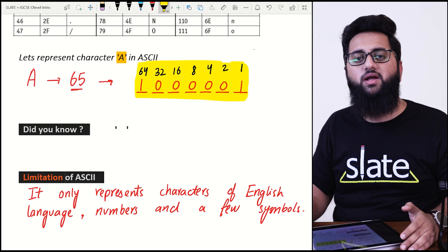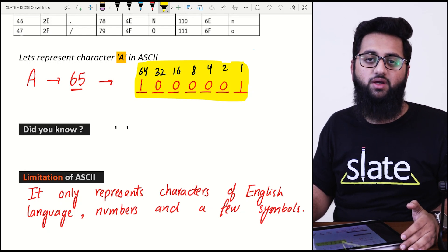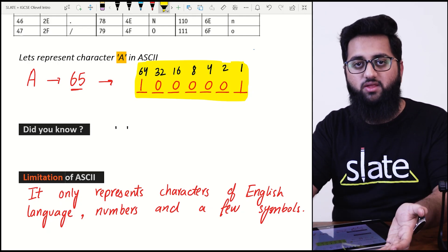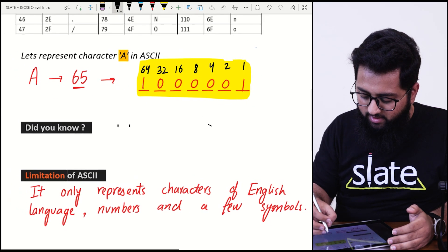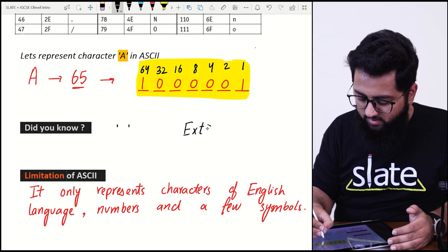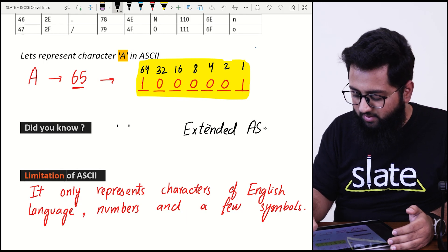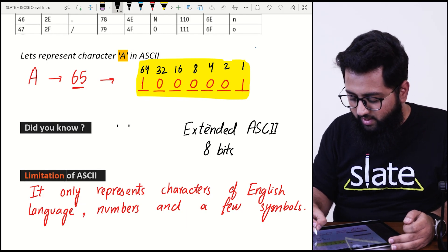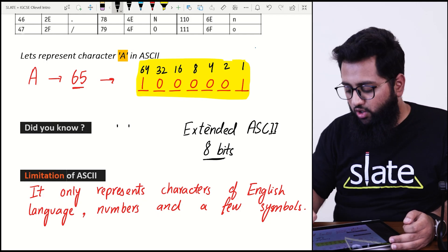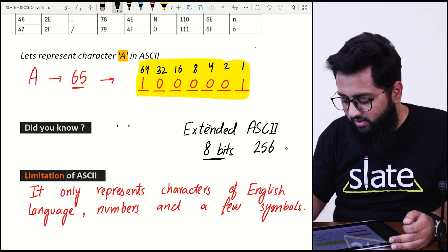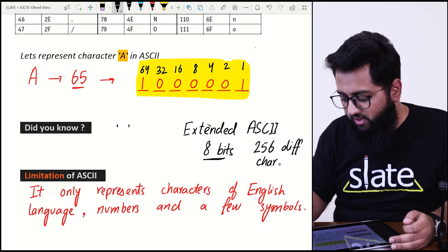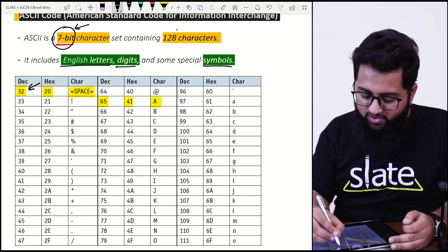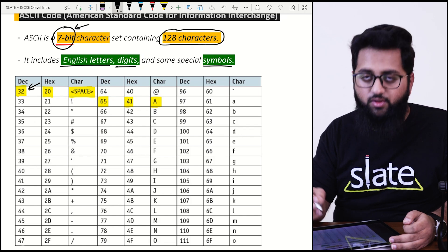What if you want to represent a character in eight bits? There is something called Extended ASCII. In Extended ASCII, you can represent eight bits, meaning 256 different characters in total. In standard ASCII, you can only represent 128 different characters.